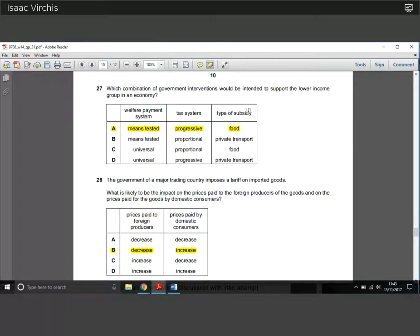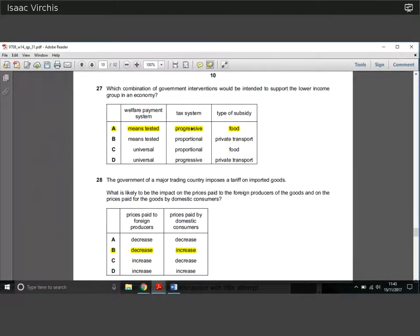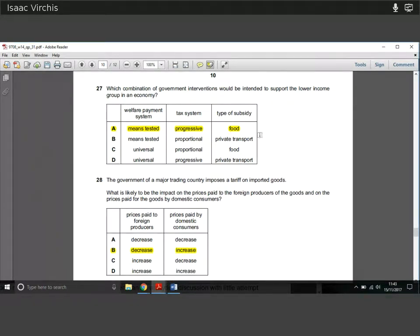Question twenty-seven: which combination of government interventions would be intended to support the lower income group? Universal welfare gives money to everyone — rich or poor — and doesn't specifically help lower incomes. Means-tested welfare targets people below a certain income level. A progressive tax system taxes the rich more and redistributes downward. So means-tested welfare combined with a progressive tax system is the correct answer.